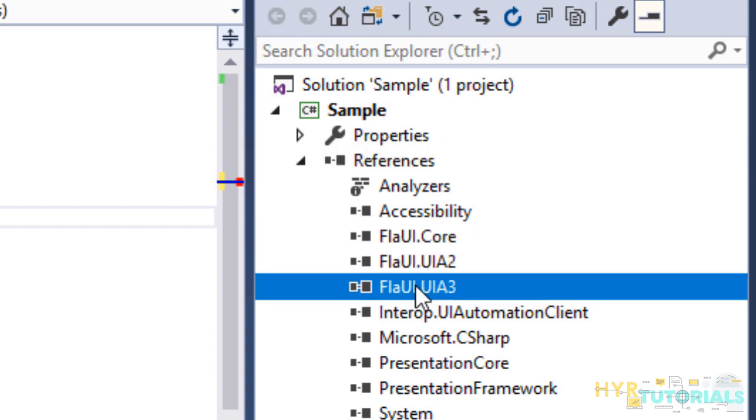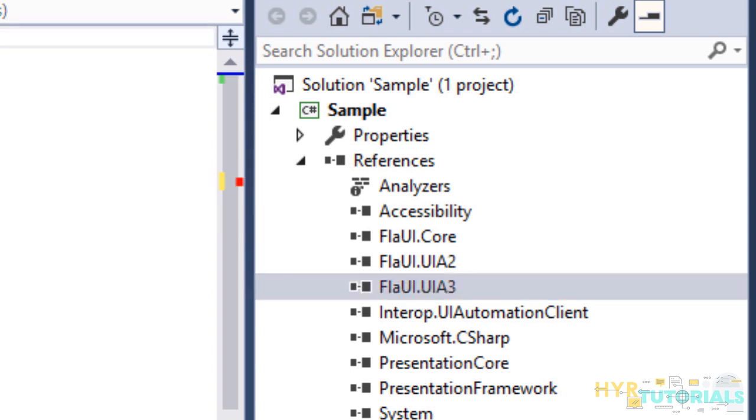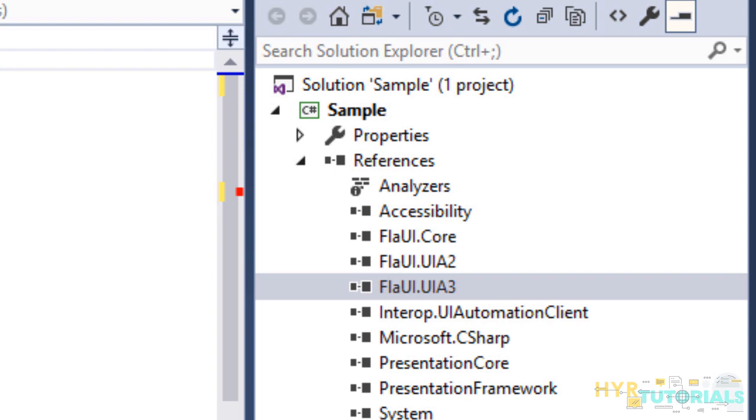We are not referencing these libraries in our program.cs file. First, we need to add these references. In our earlier video, we have discussed Flyway has divided its functionality into two categories. One is Core functionality. Next one is Application type of functionalities.